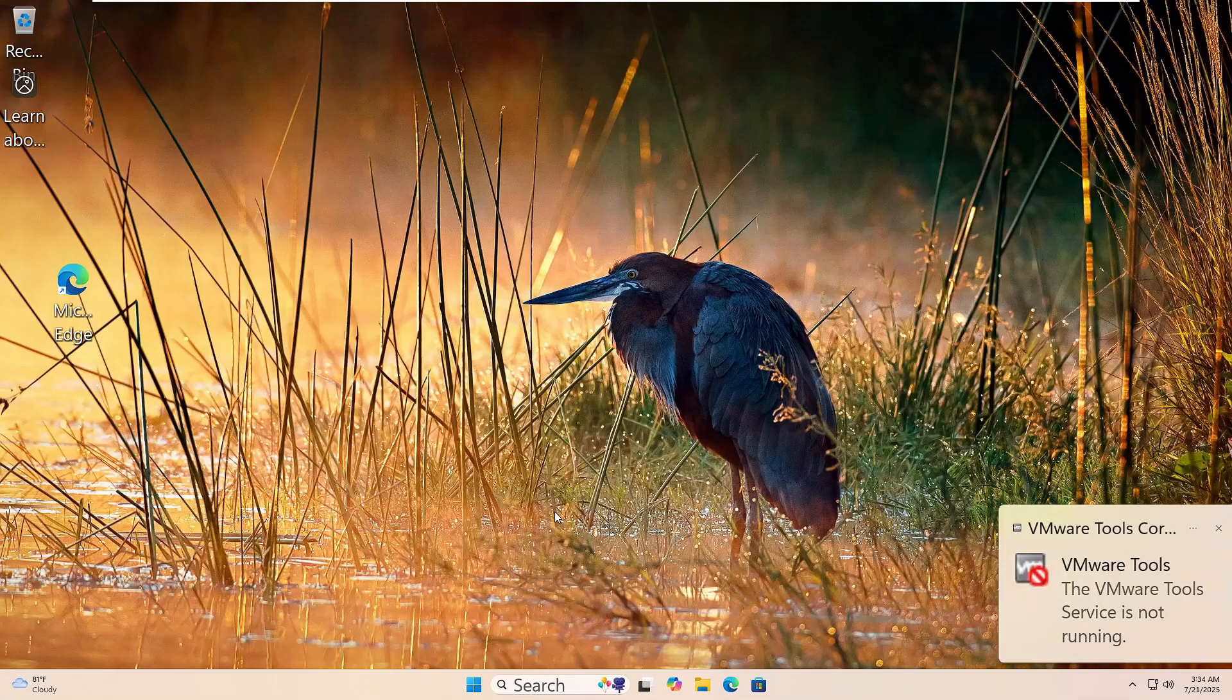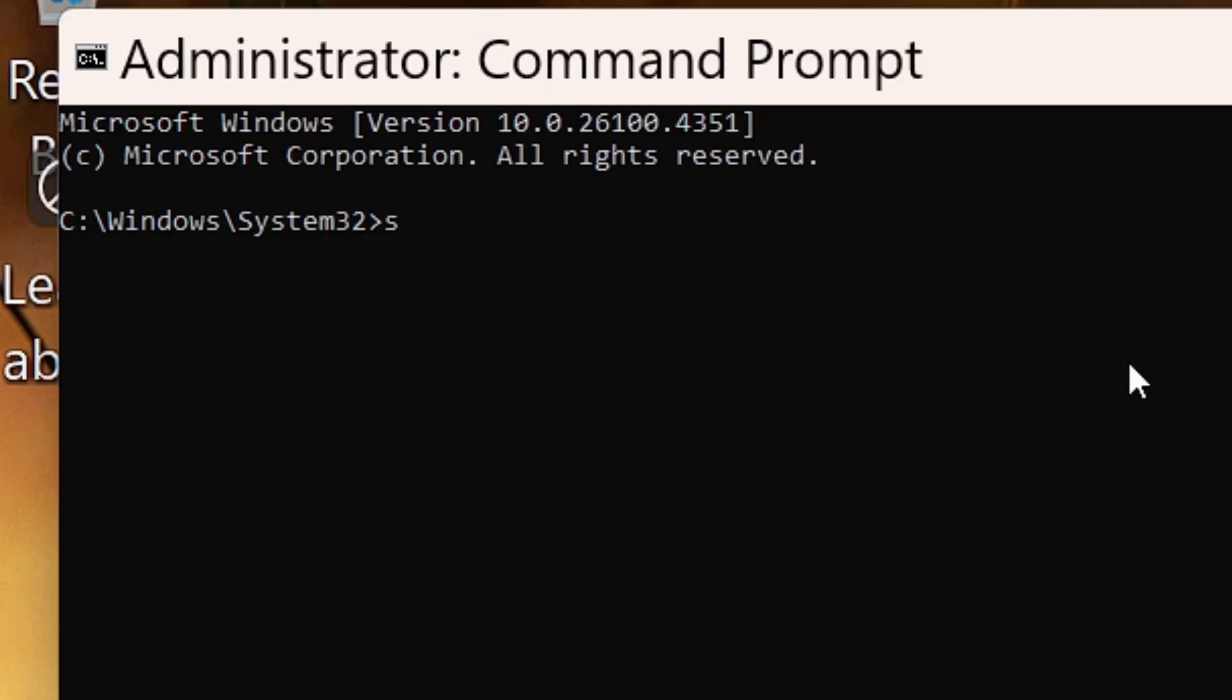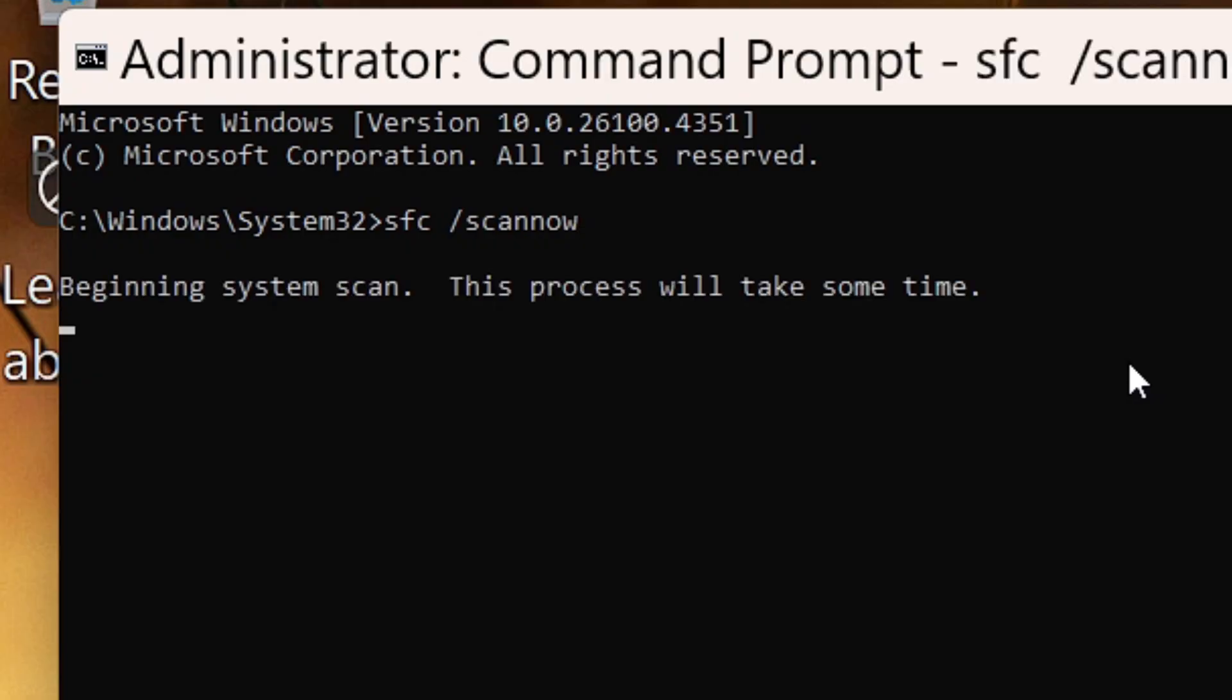SFC space forward slash scannow. Then hit Enter. Windows will start scanning for missing or damaged system files. Just wait until it reaches 100%. If it finds issues, it'll try to fix them automatically. Once it's done, restart your PC.